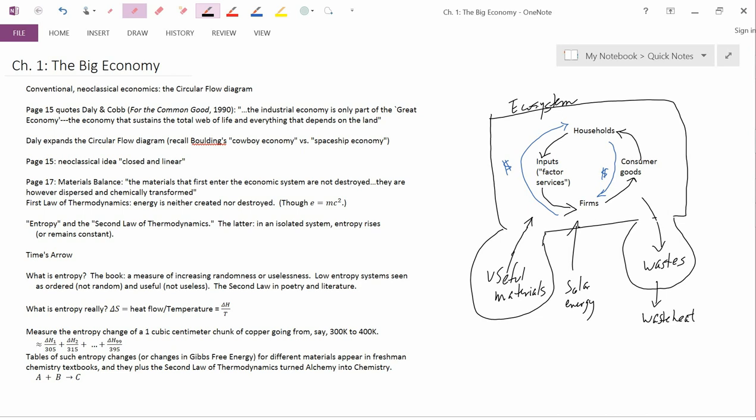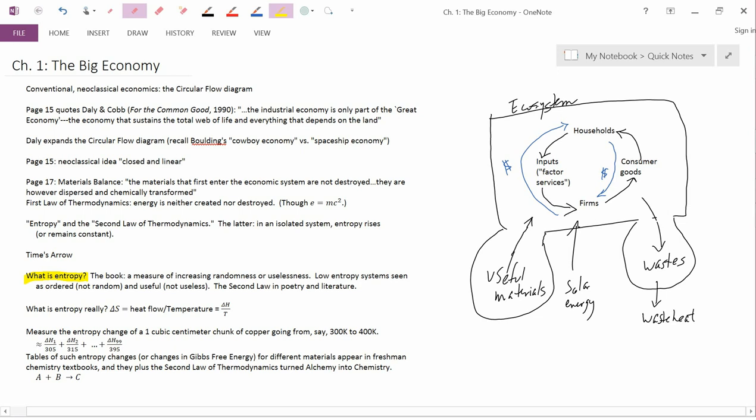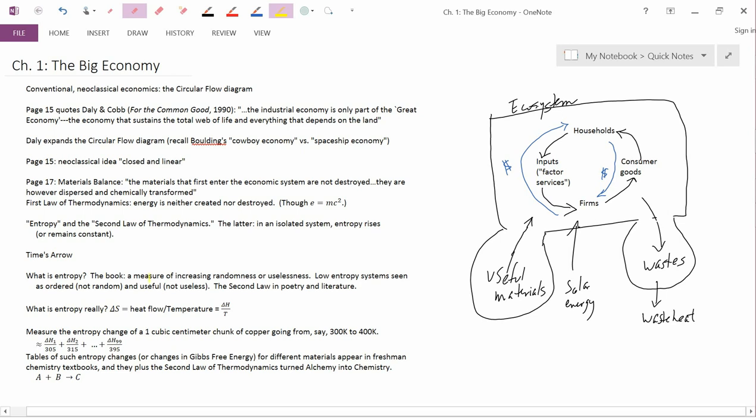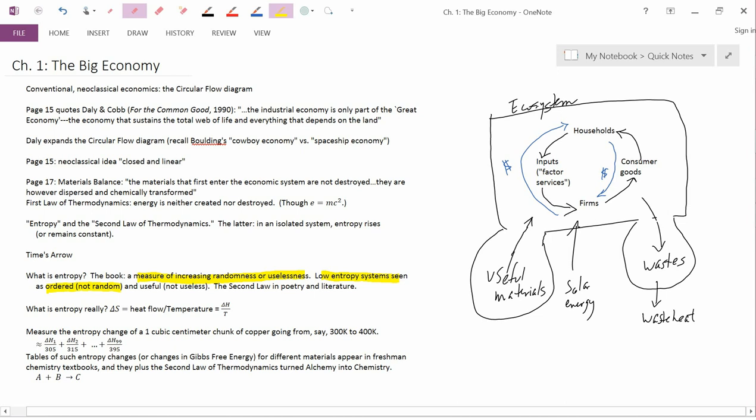Okay, but I haven't explained what entropy is. Let me discuss the book's definition and we'll go on to the other definitions in another video. What the book teaches and hundreds of thousands of other books also teach is that entropy is a measure of increasing randomness or uselessness. So low entropy systems are seen as being ordered, that's the opposite of random, and useful, that's the opposite of useless.